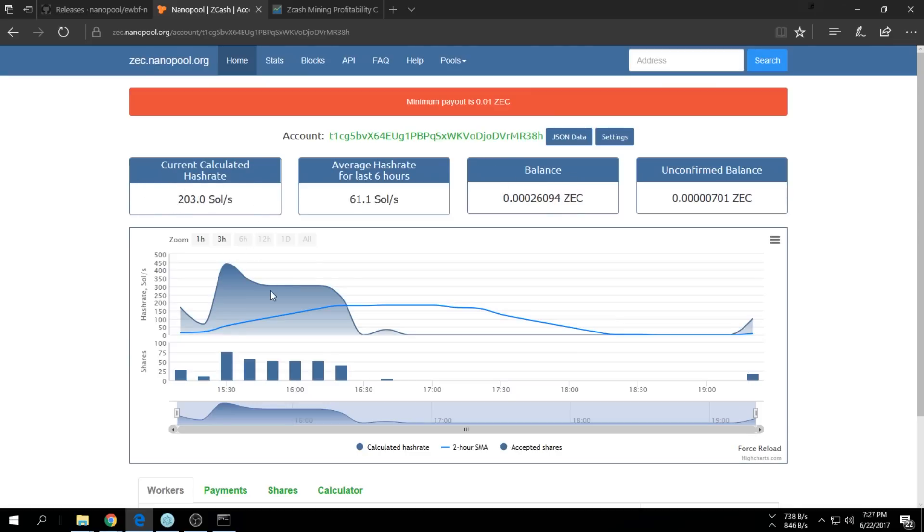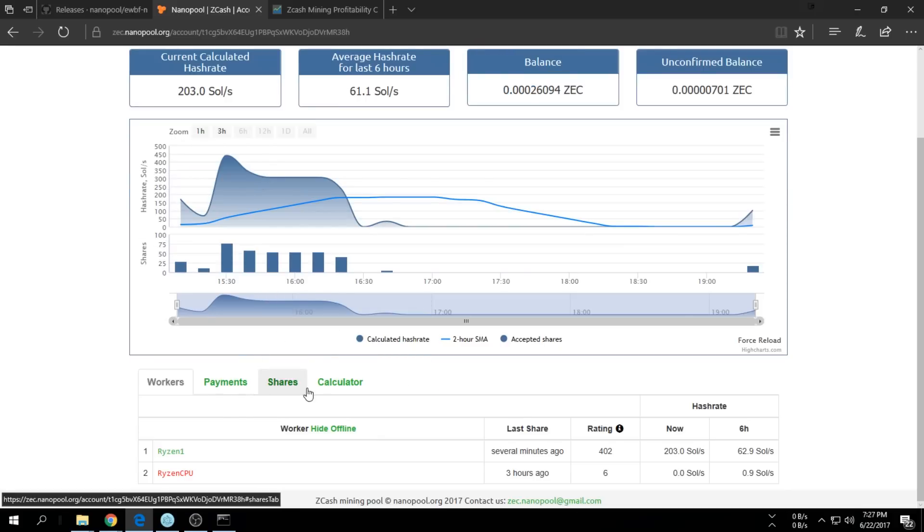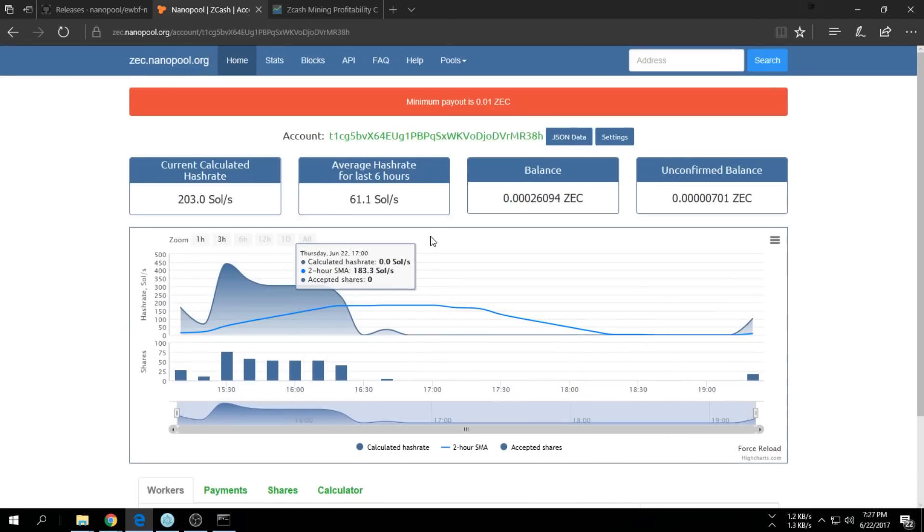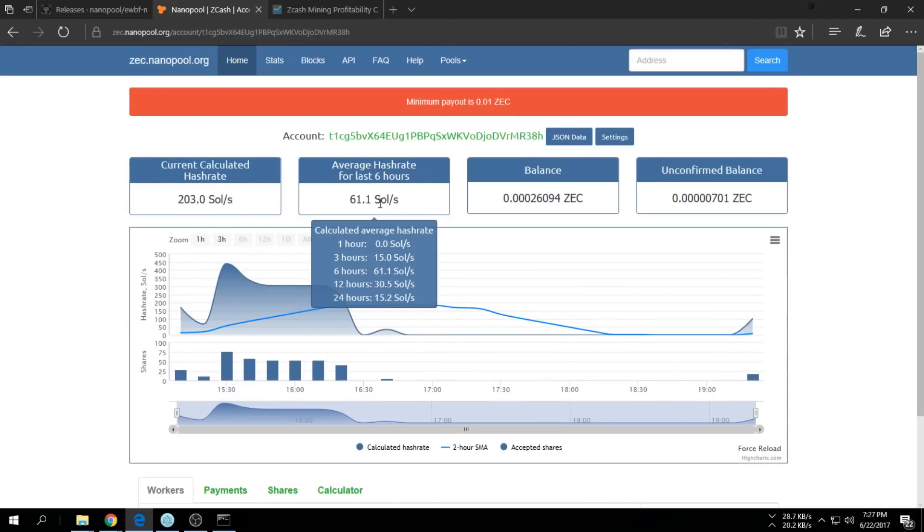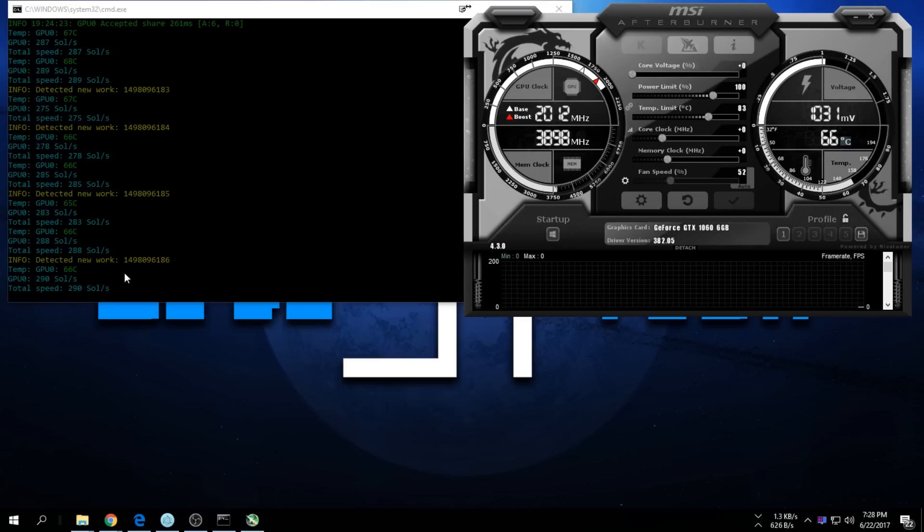In the beginning I didn't really get anything, and after about an hour or two I started to get some more out of it. You want to mine at least for six hours.